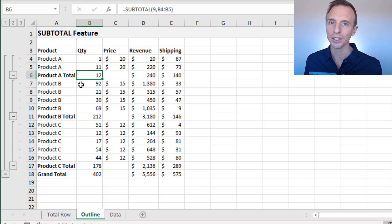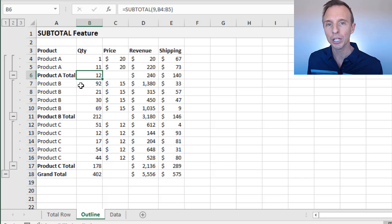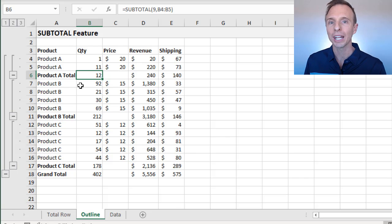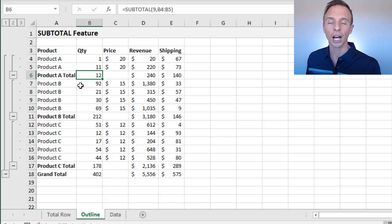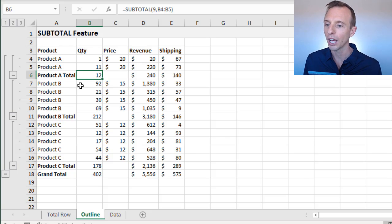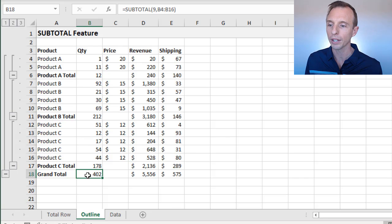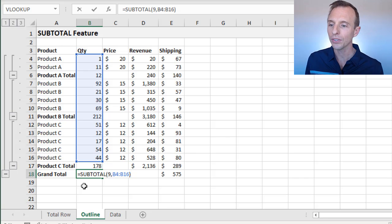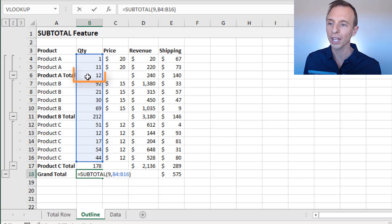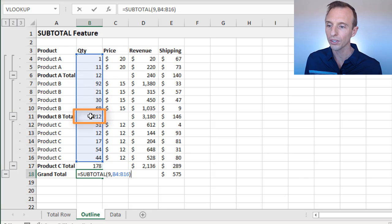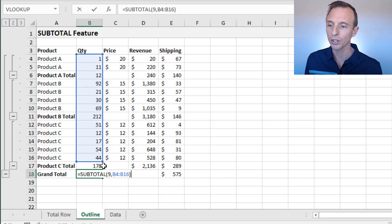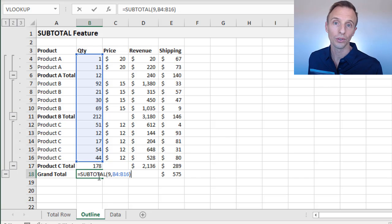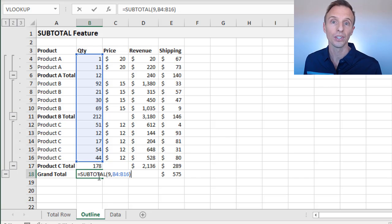Now one other thing that subtotal does that I did not mention in the last video is it also automatically excludes any other subtotal functions or any other cells that contain the subtotal function. For example, down here in the grand total row, we're still using the subtotal function. As you can see, it's including those subtotal cells within its calculation here. This cell contains a subtotal function as well as this cell. It doesn't include this cell, but it could.